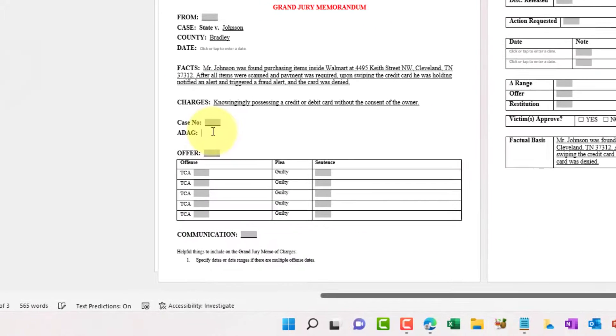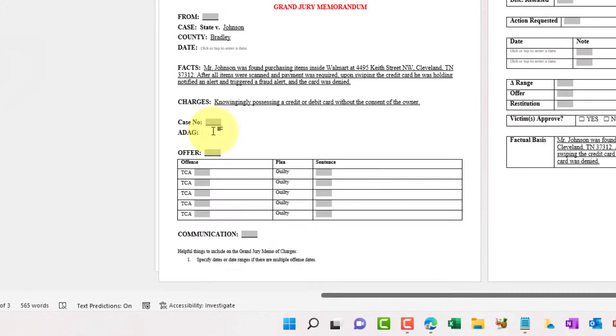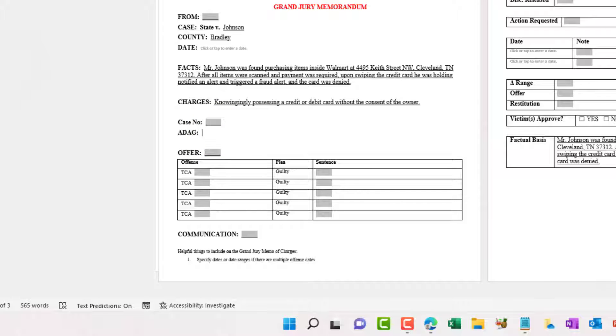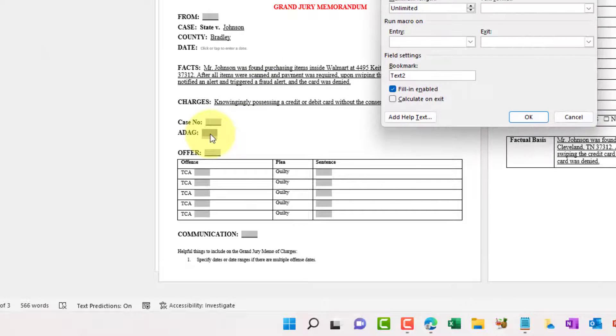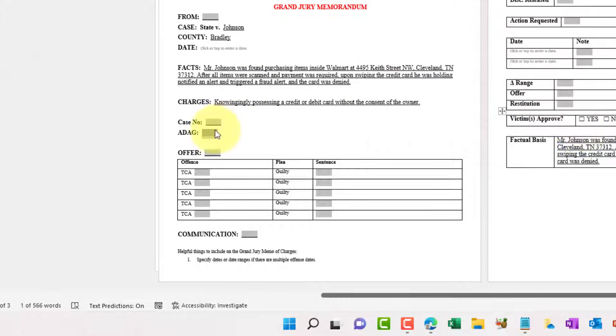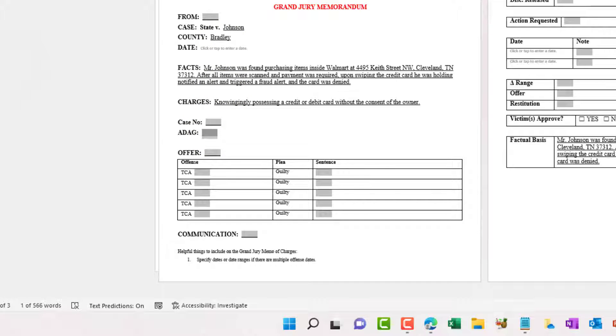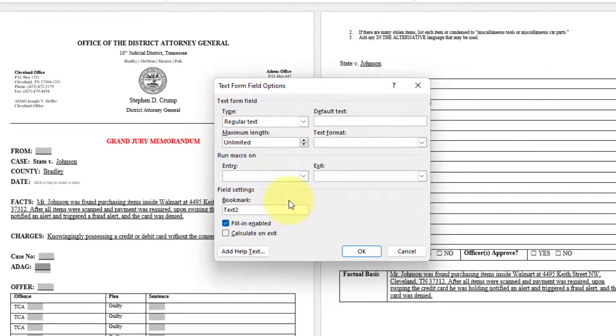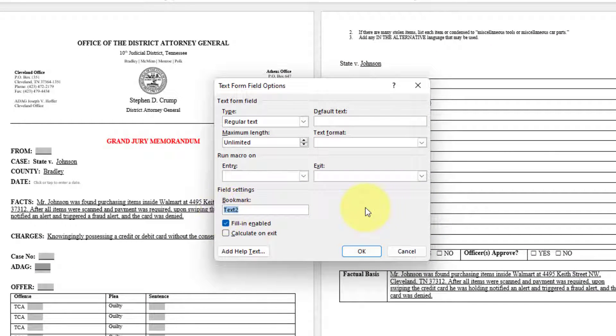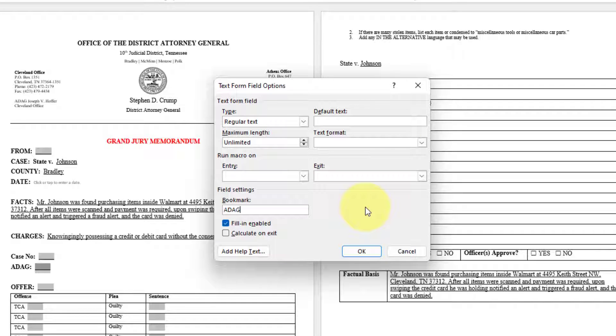Let's do the same thing for ADAG. We want to insert the form field. Again, highlight. You can also always underline, double click to go into it. And we're going to want to name this, we'll call this ADAG.